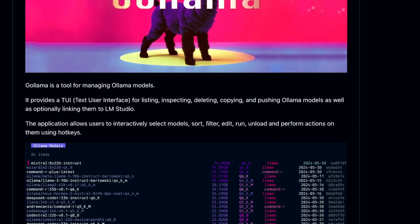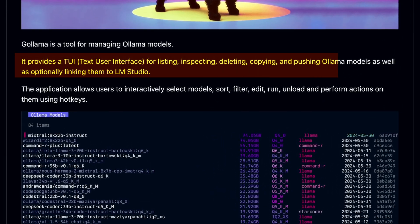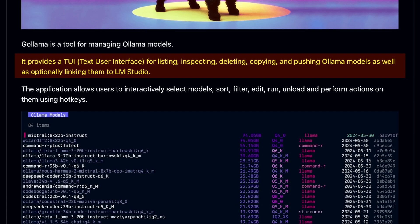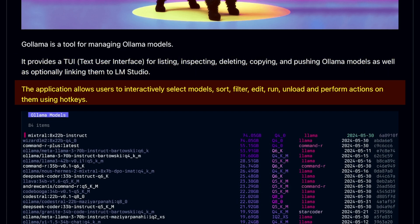Gollama provides you with a text user interface, TUI, for listing, inspecting, deleting, copying, and pushing Ollama models. It allows you to interactively select models, sort, filter, edit, run, unload, and perform actions on them using hotkeys.